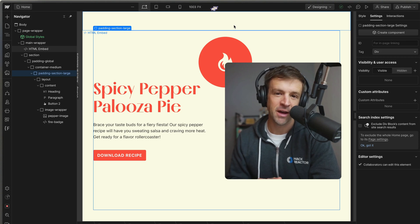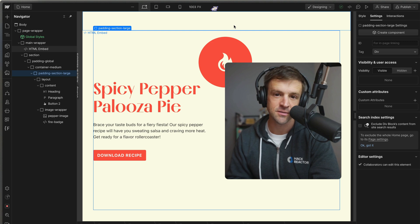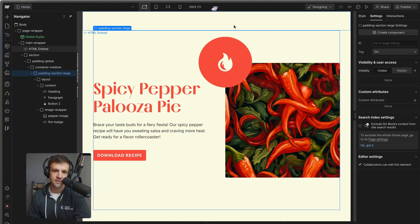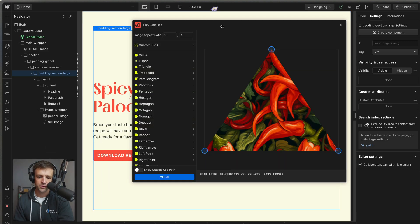Let me introduce you to ClipPathBay, which is my new Webflow app designed to make clip paths and SVG masks easier in Webflow.